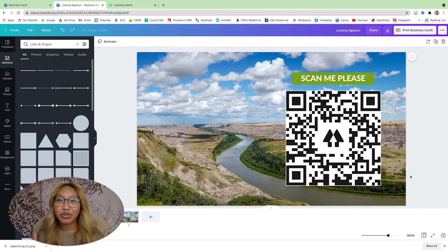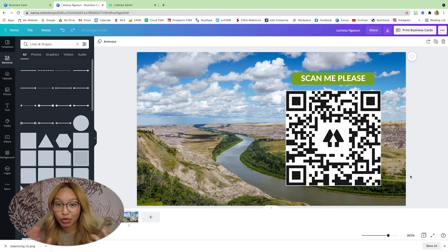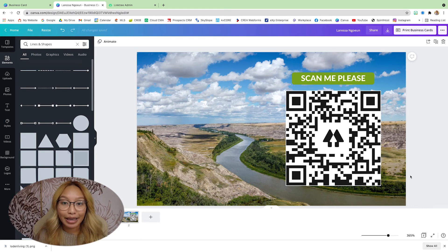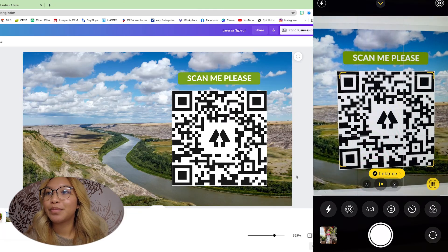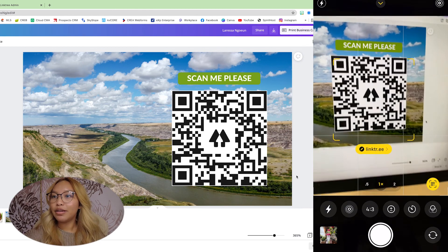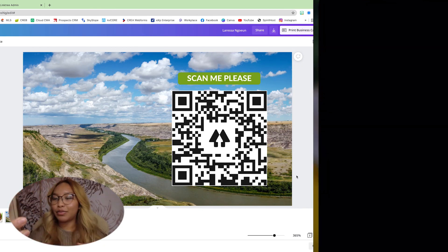Now that you have your QR code here, you can actually test it live using your phone. Here I have an iPhone — you don't even need an app, just go straight to your camera app and go ahead and scan the QR code.